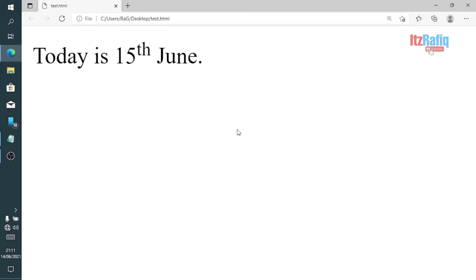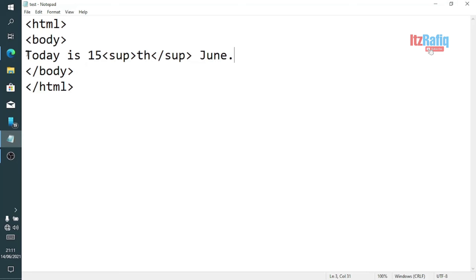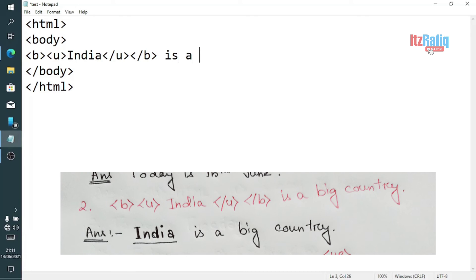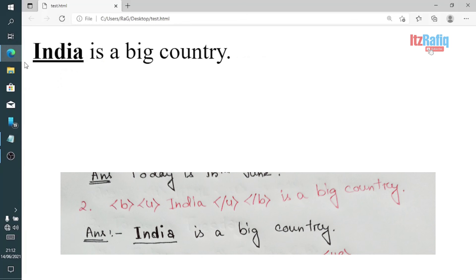Question two: suppose the command is <u><b>India</b></u> is a big country. The word 'India' is written between both <b> and <u> tags, so 'India' will be underlined and bold in the output. You can see the India word is underlined and bold. The rest of the words remain as usual.